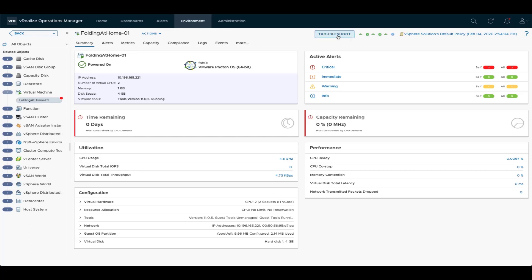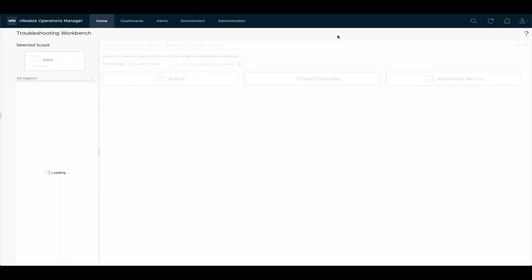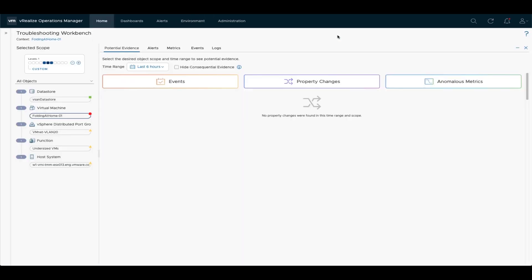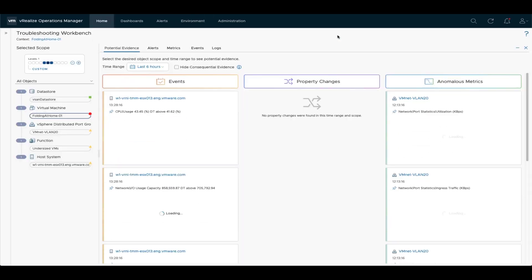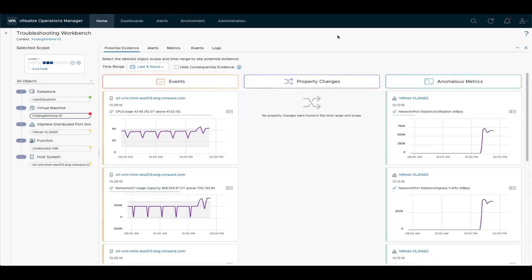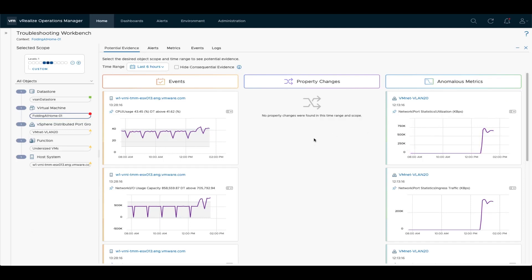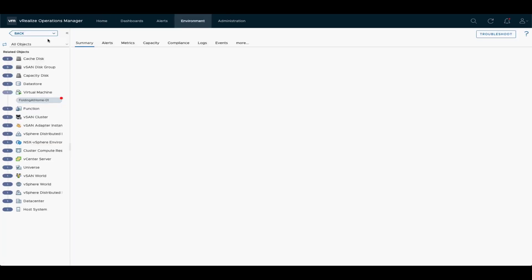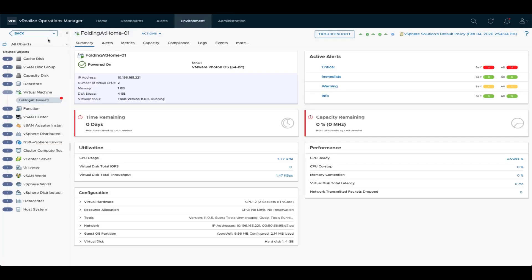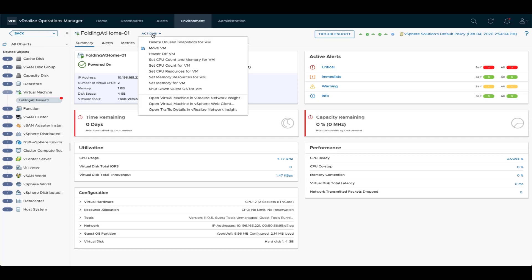So let's use the troubleshooting workbench again to get a better overview of all the events, the property changes and the metrics. So as we can see, we have a big spike in network traffic here. So I actually want to get a closer look on this traffic, where it's coming from. So what I can do is I can go back to the VM dashboard and then use the integration to directly open up the traffic details within vRealize Network Insight.